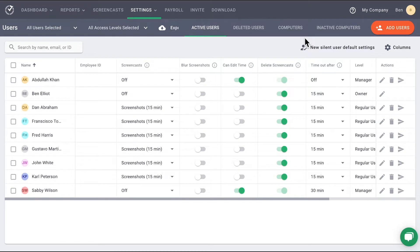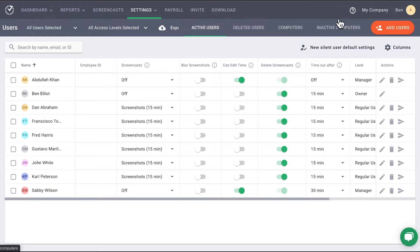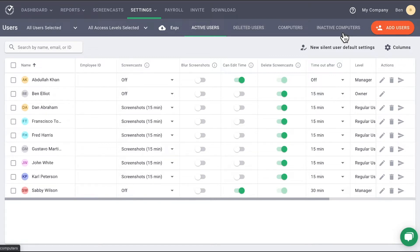If you are a silent or mixed company, there are two more tabs on the right, Computers and Inactive Computers. Computers shows a list of computers with silent users. Inactive Computers is a tab that's used to identify computers where the Time Doctor silent application may have either not been uninstalled or was improperly uninstalled.